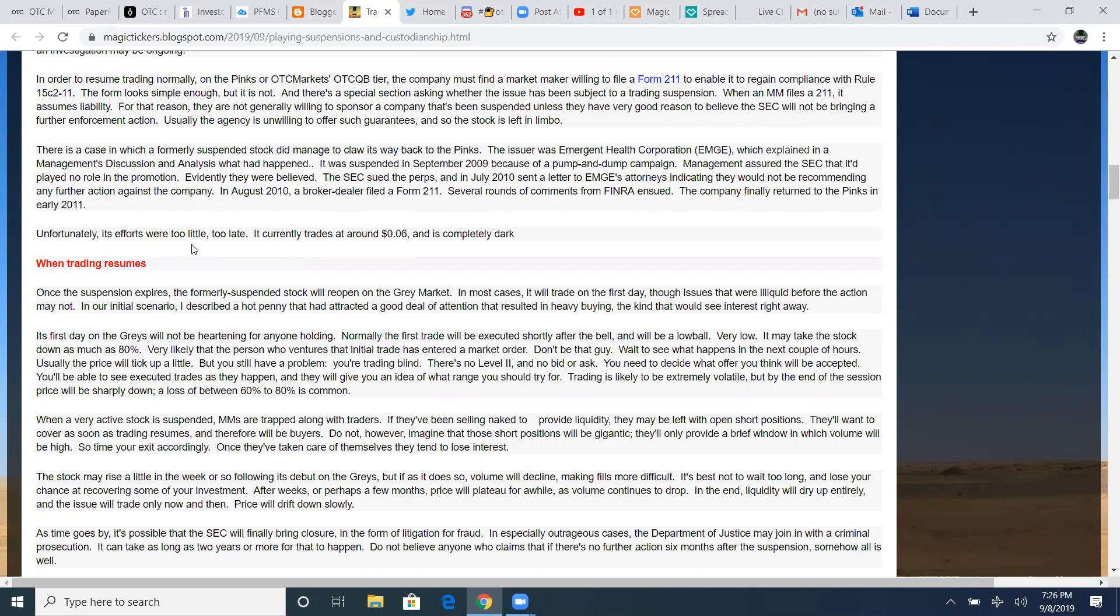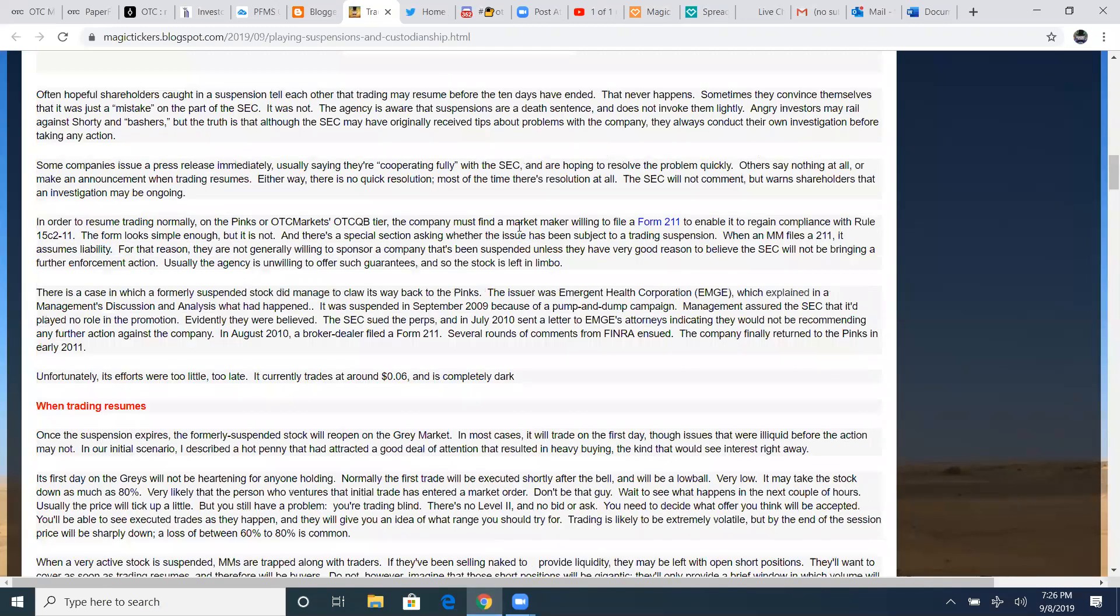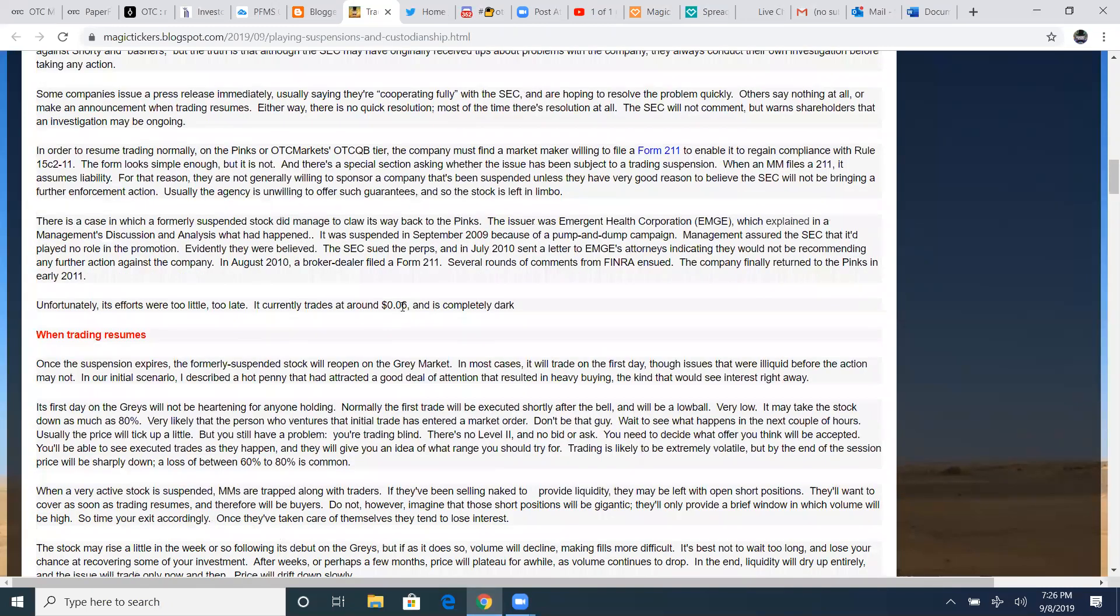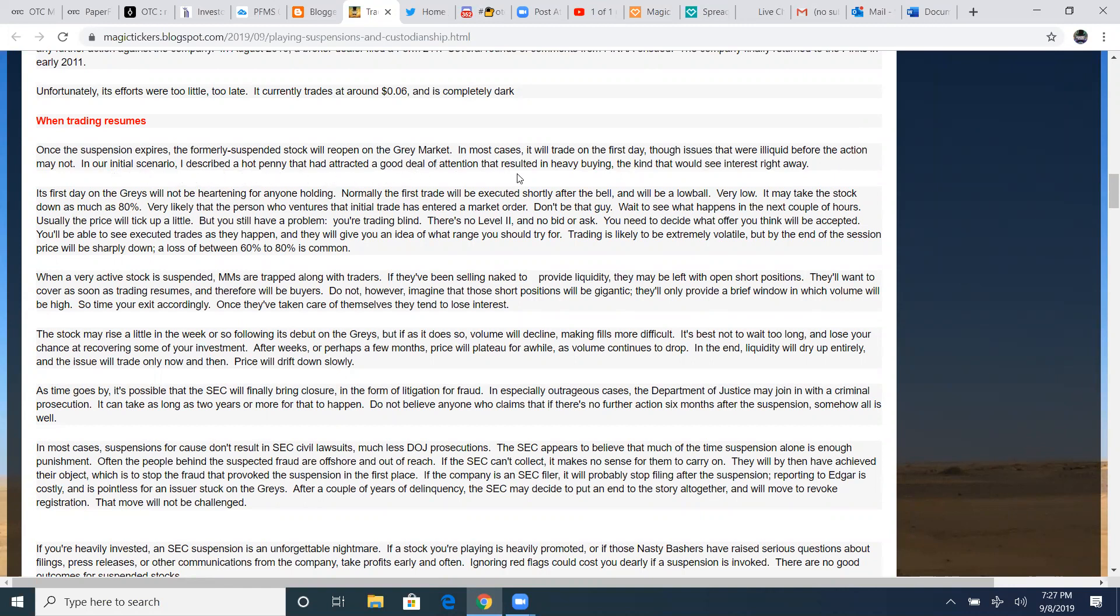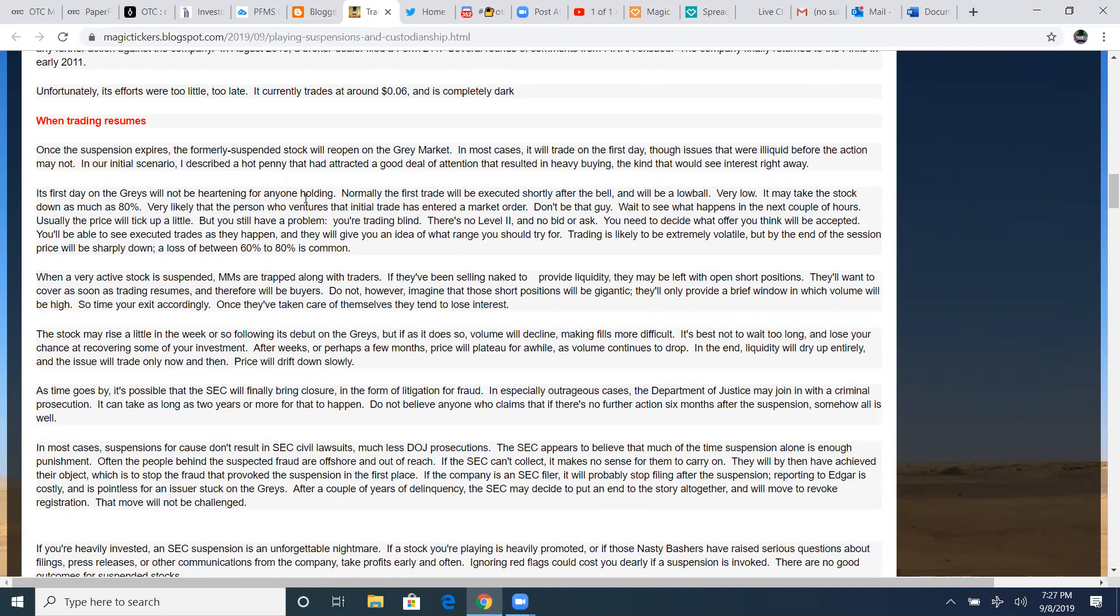And that was, this is the only case I know of that this has happened. It's so rare to ever have a stock be unsuspended and back to pinks on OTC markets, but it does happen, but it's so super rare. It took two years for this process to take place. Unfortunately, its efforts were a little too late. It currently trades at around six cents and it's completely dark now. Pretty much when it opened up, everybody sold their stash. The company gave up on the shareholders cause it crashed. This play was up a lot apparently, and it crashed back down to a six cents price point.